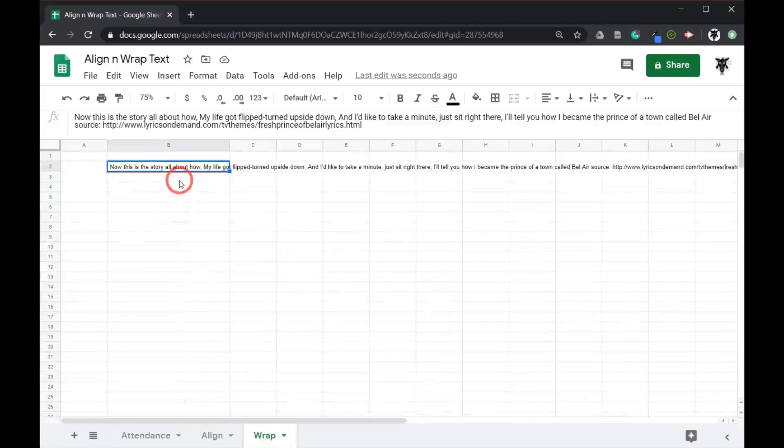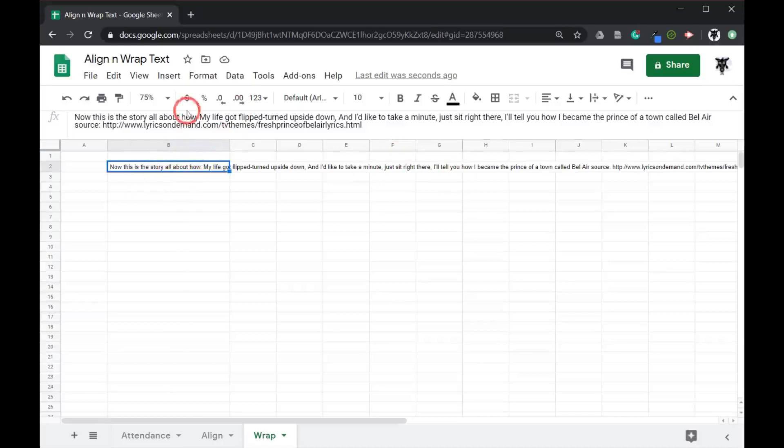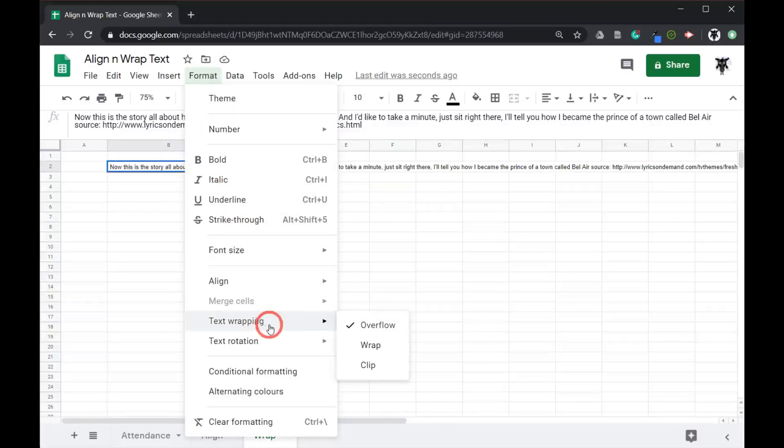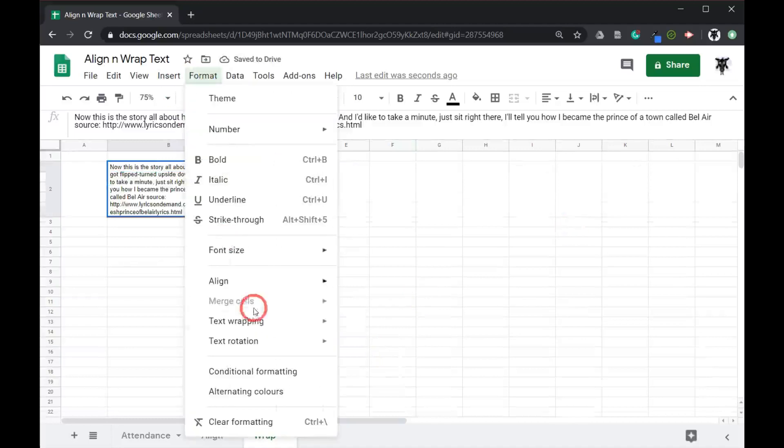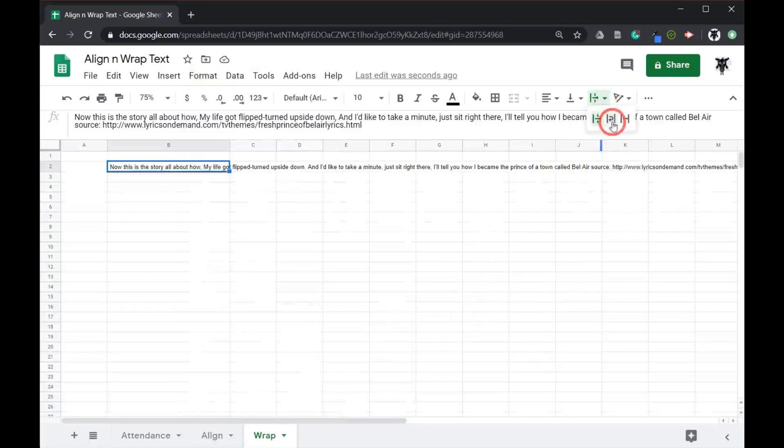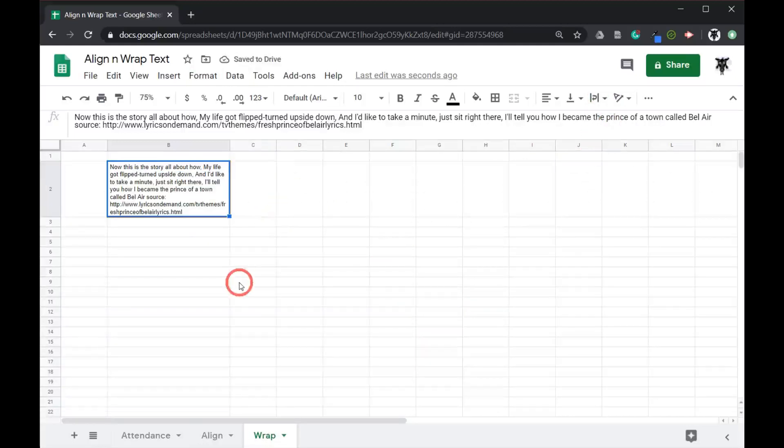So here we have a long string of text that's overflowing the current cell. We can wrap all this text inside the cell easily by going up to our format and text wrapping. Here it wraps it all in the same cell. We can do the same, so let's go back to format, text wrapping and overflow. We can do the same thing again through this submenu over here called text wrapping. And we can wrap all the data within the cell.